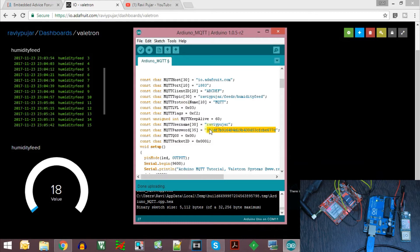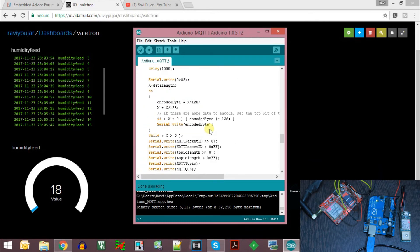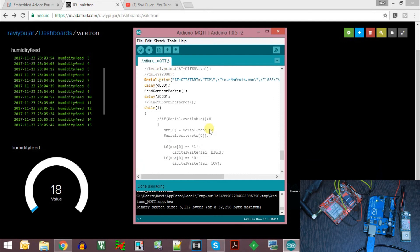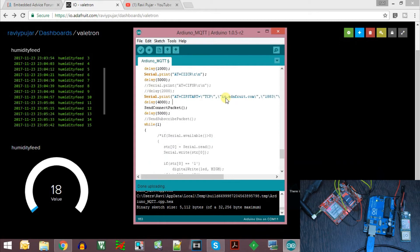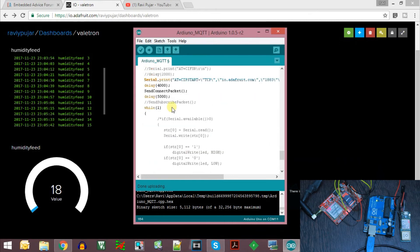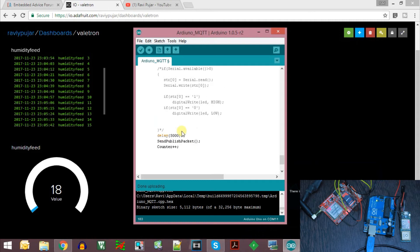Now let us see how this code works. Basically, I am creating a TCP connection from the SIM900 module to the Adafruit IO server, then sending the connect packet, waiting for some time, and then sending the publish packet every 5 seconds. I am sending a value that is incremented every 5 seconds in the counter variable.